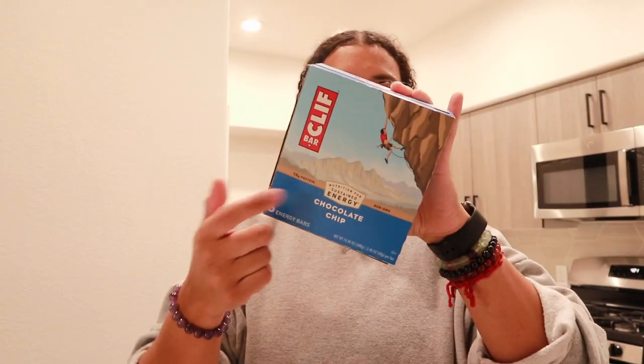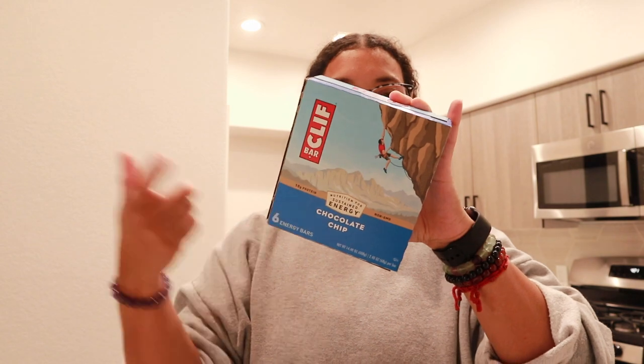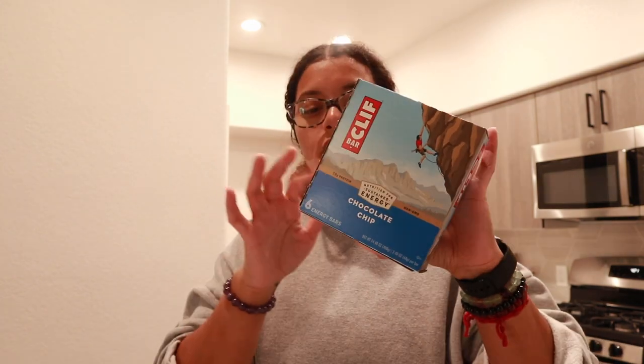These are a staple in this house. Leah does not like these but my boyfriend and I love these chocolate chip bars.